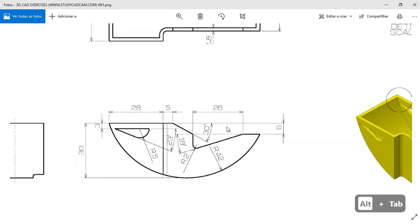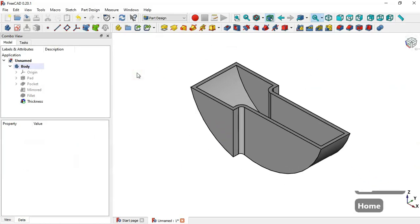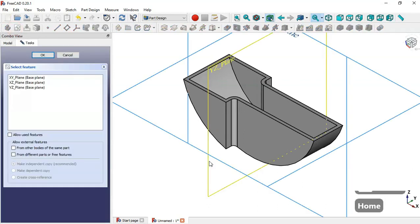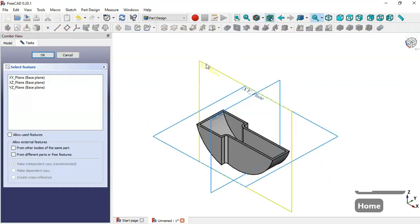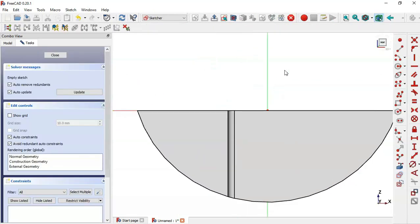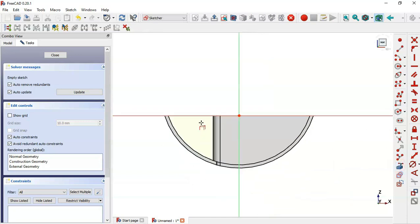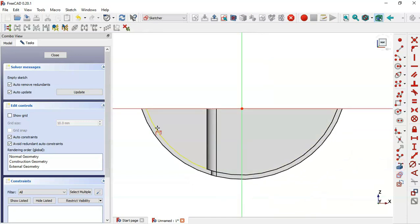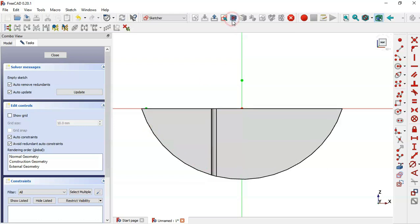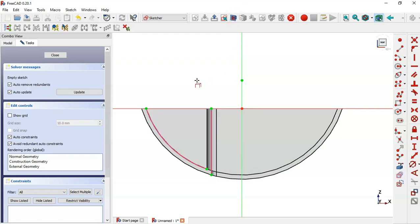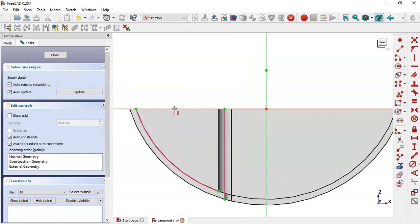Now we'll create the next pockets. Press Home and create a new sketch in the axis plane. Switch to section view, select the External Geometry tool, extract this edge, switch to full view and extract this other edge. Switch back to section view and select the Polyline tool.